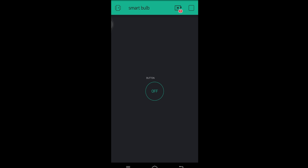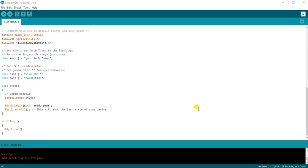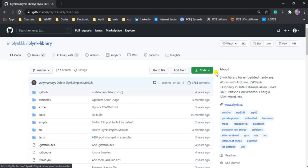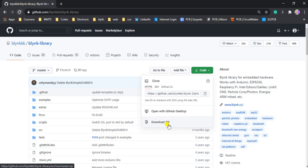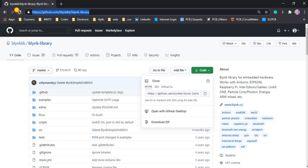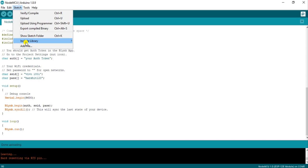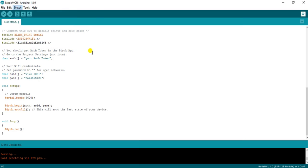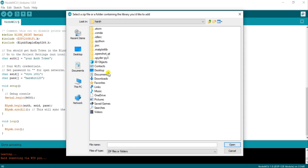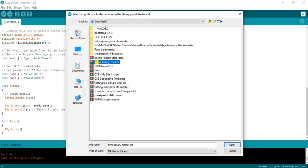I am going to explain the code. Before understanding the code, we need to install the Blynk library. You need to go to the GitHub page and clone the library, or download the ZIP file directly — I'll attach the link in the description box. Since I have already installed it, I'll show you the procedure: after downloading the ZIP file, go to Sketch, click on Include Library, then click on Add ZIP File. Navigate to where you downloaded the library and click Open; the library will install.